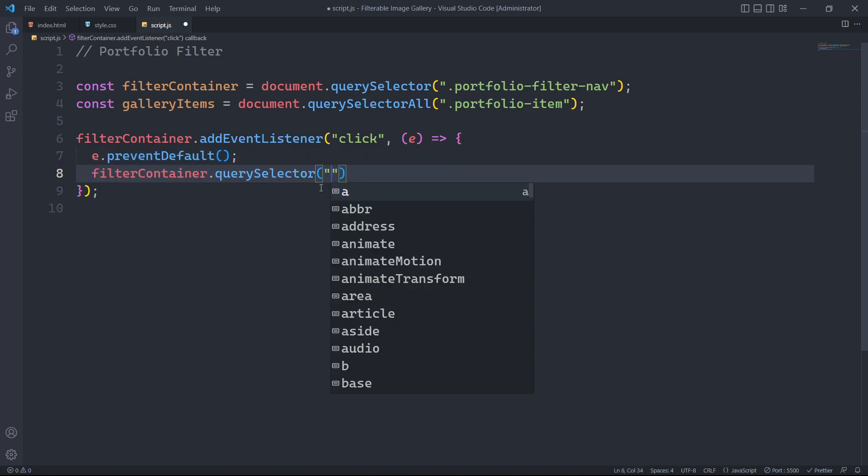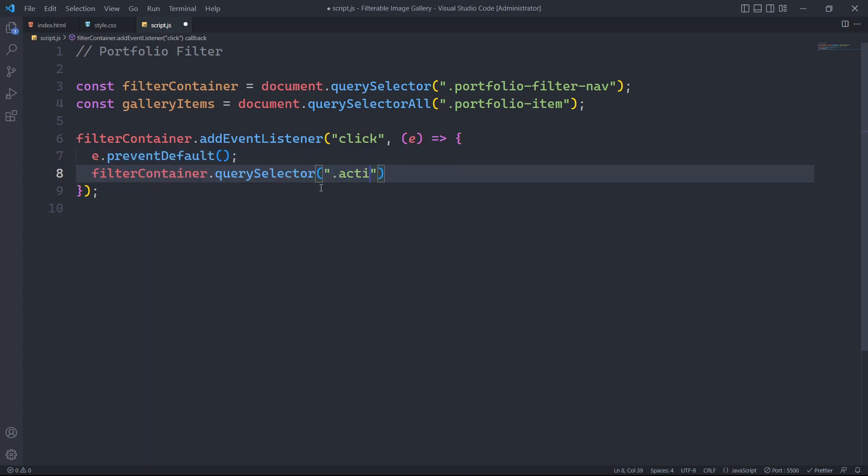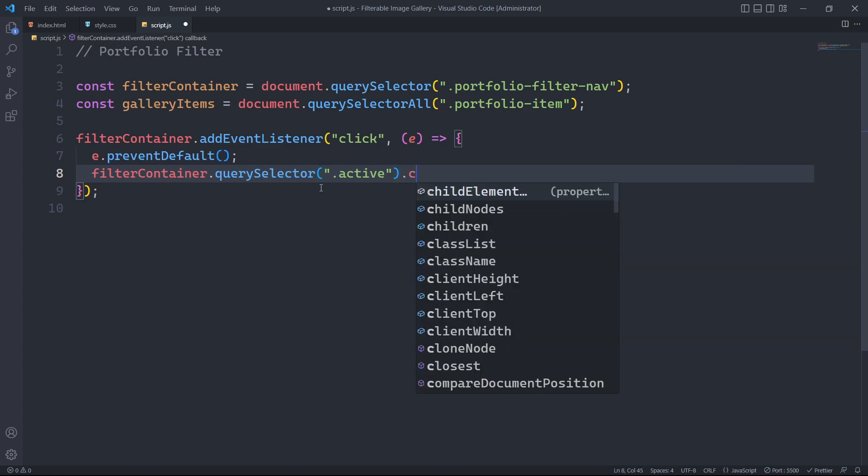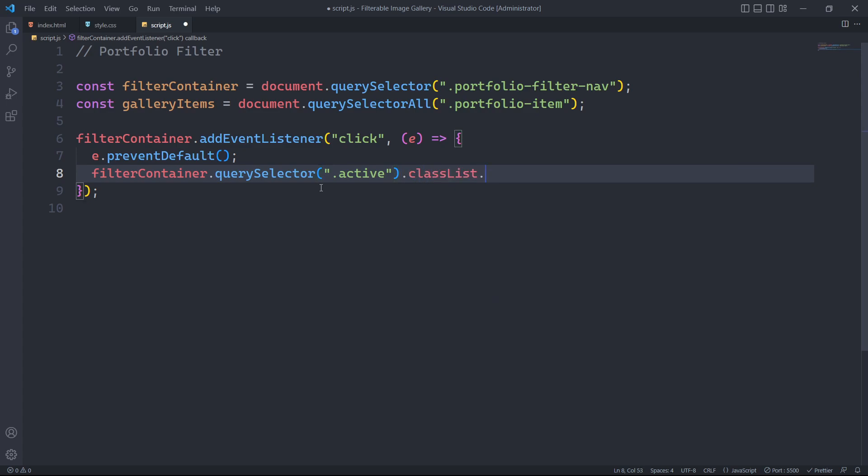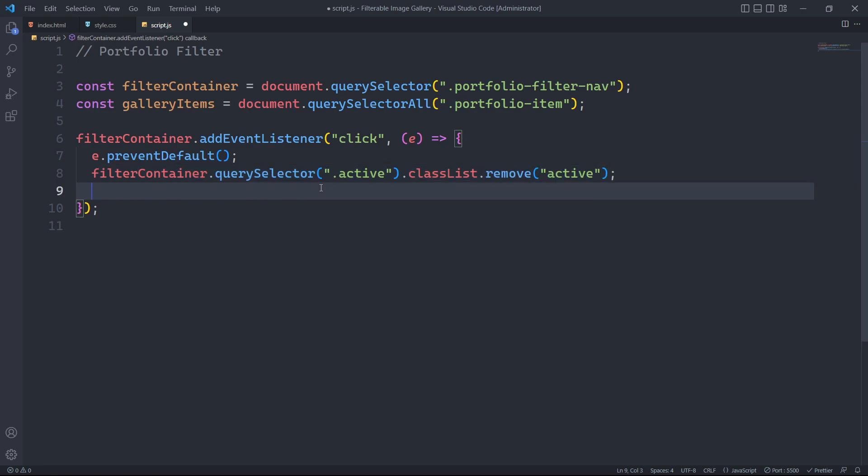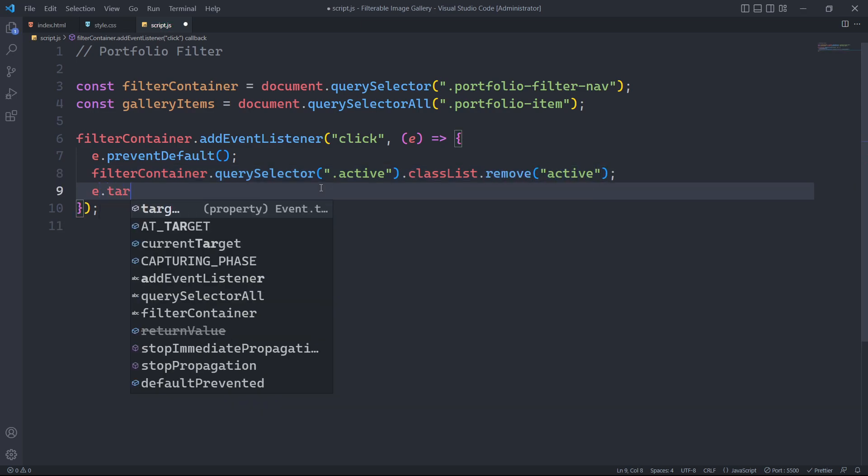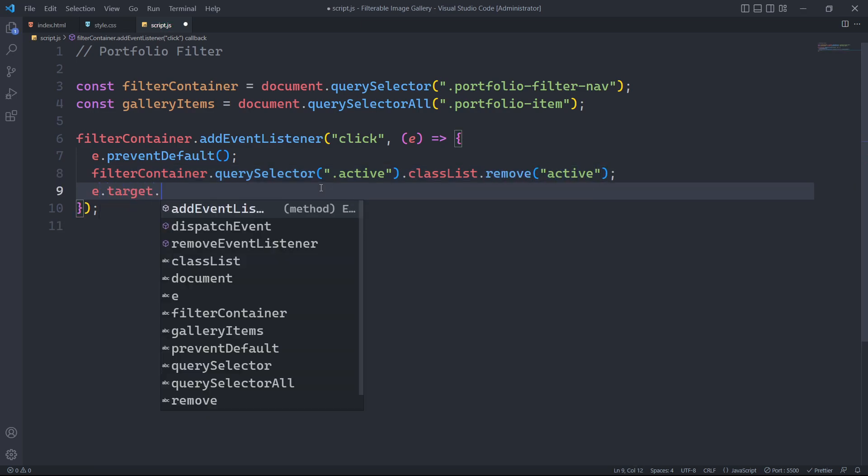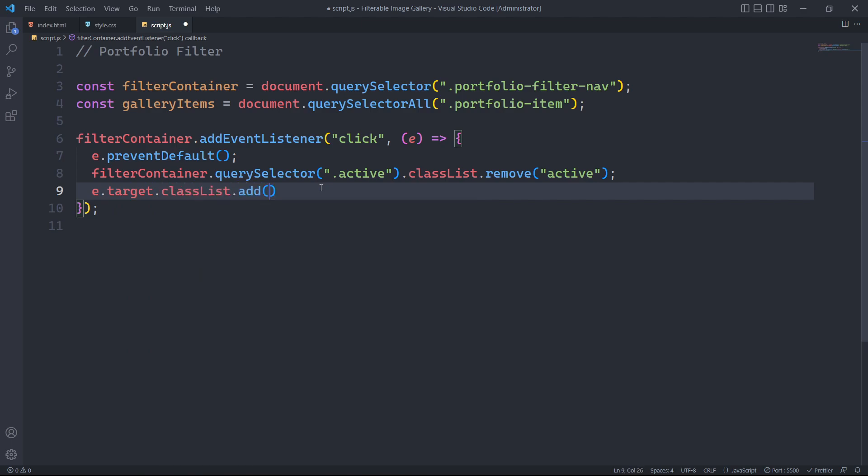When the user clicks a filter button, we need to remove the previously active class. To achieve this, we will find the first element within filter container that has the active class and remove the active class from the selected element. Then, we will add the active class to the button that the user just clicked.